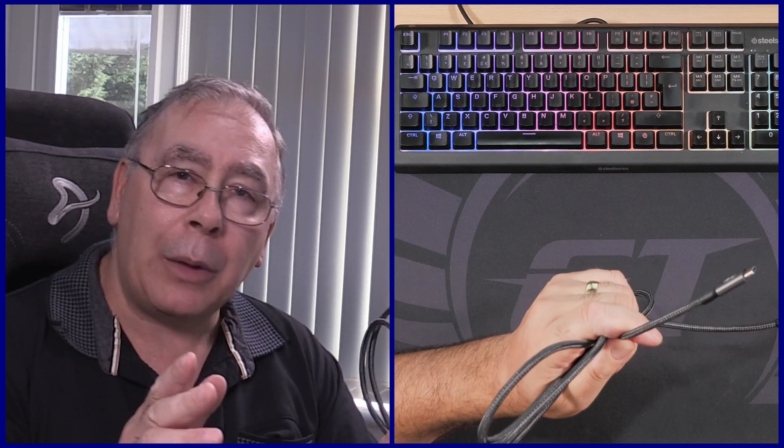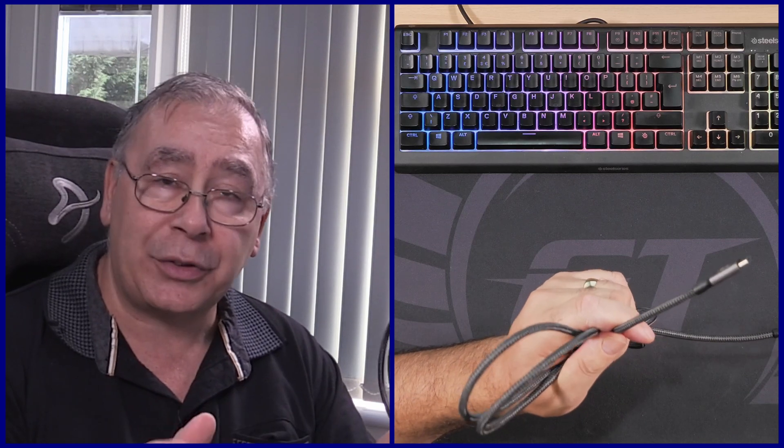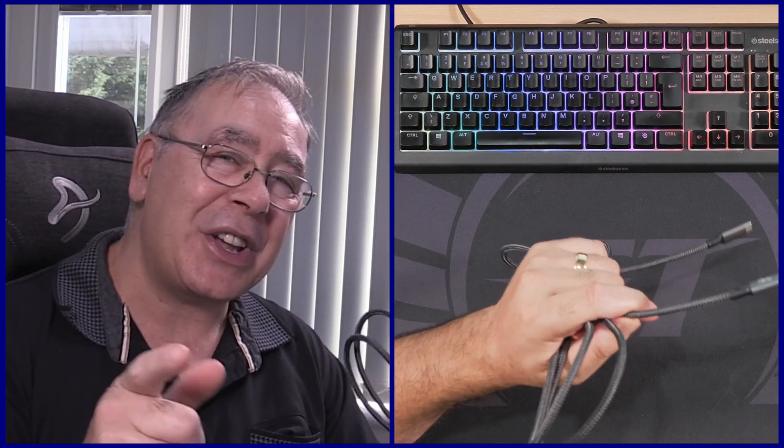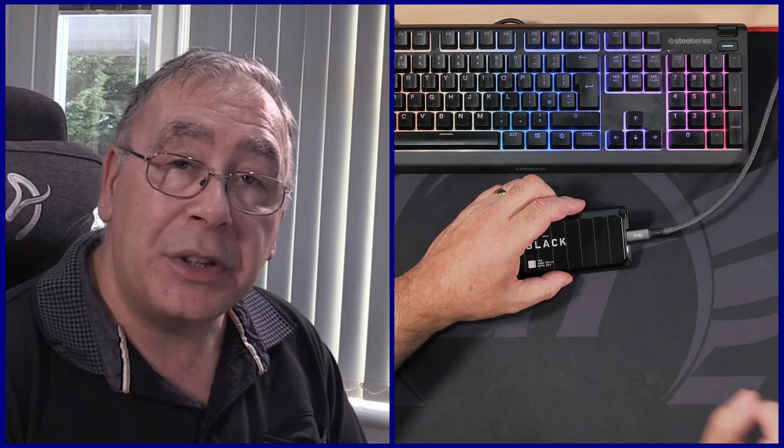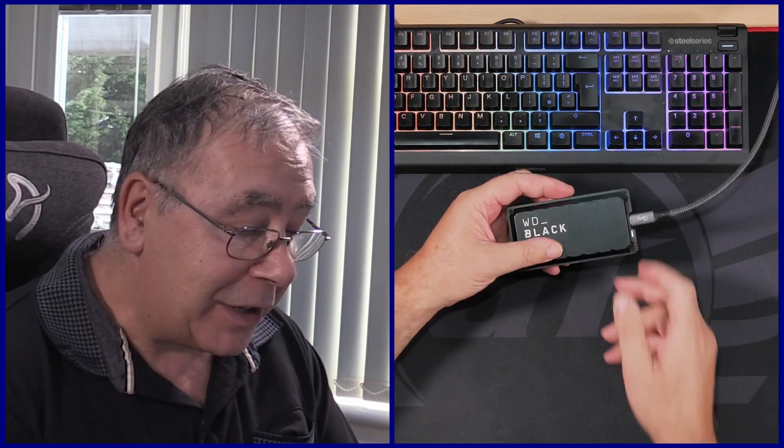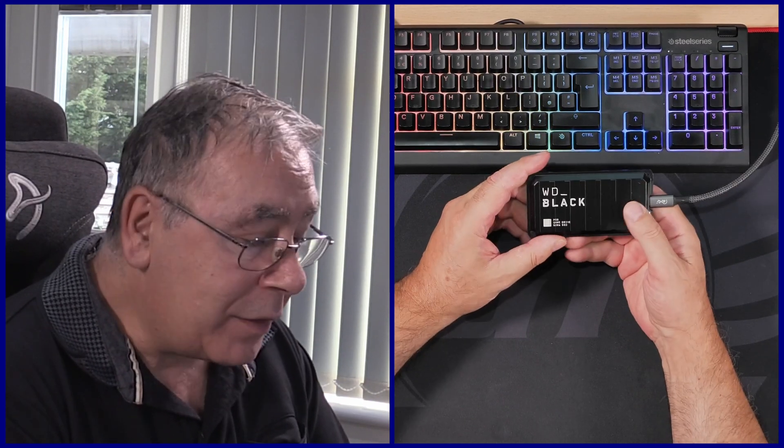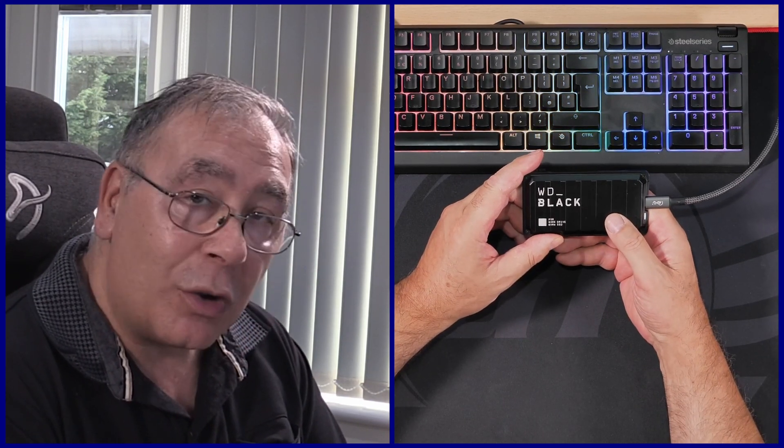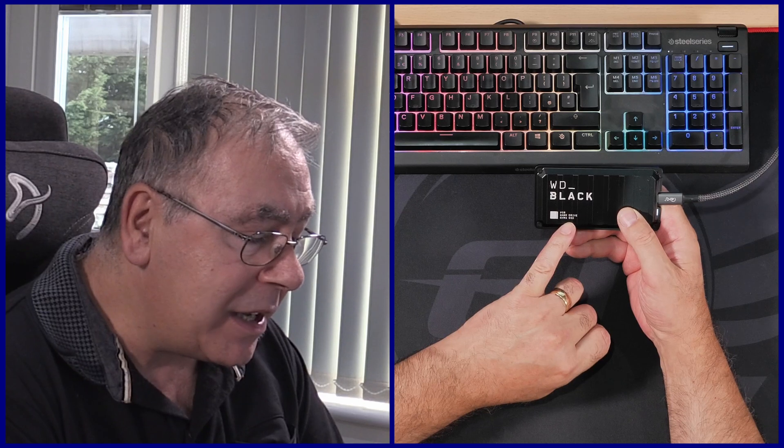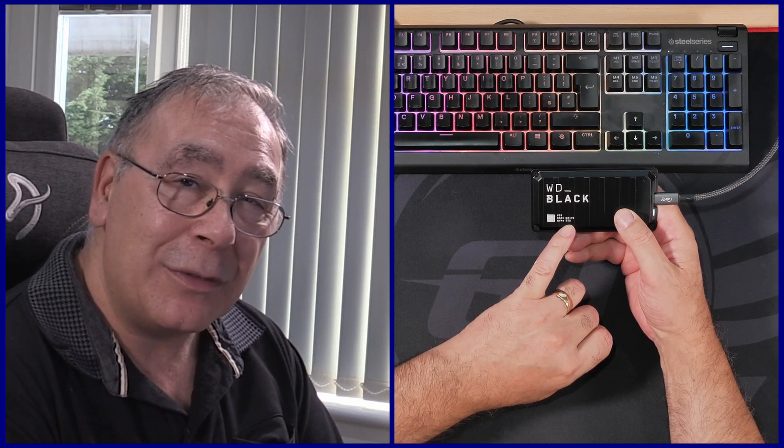Give me a second. So what I've done is I plugged the cable into my PC and I've connected an external hard drive. This is a gaming drive, this is an NVMe SSD drive, and it can read and write fairly fast.